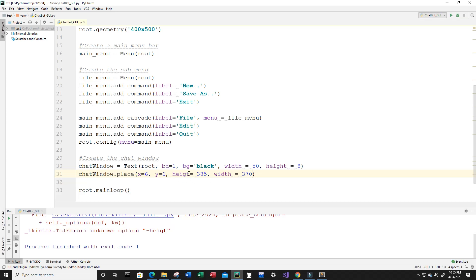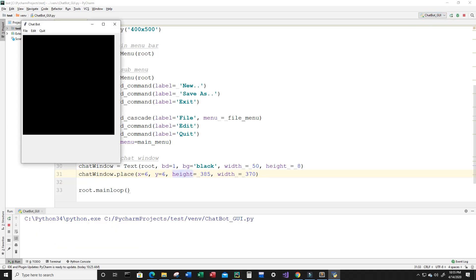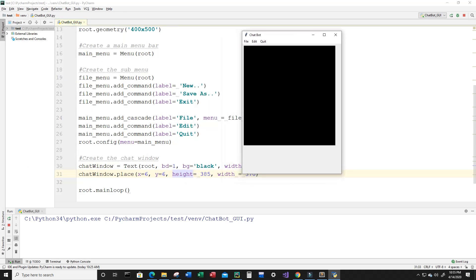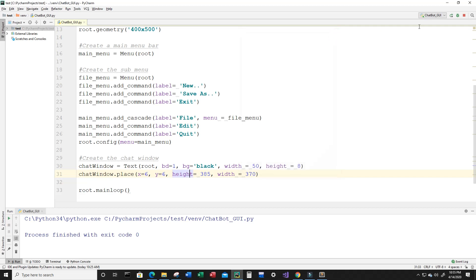I misspelled something — 'height' should be H-E-I-G-H-T. Let's run this again. Now this is what I get back and it doesn't look too bad. This would be the chat area where two individuals — either person to person or person to computer — will converse. Let's exit that.